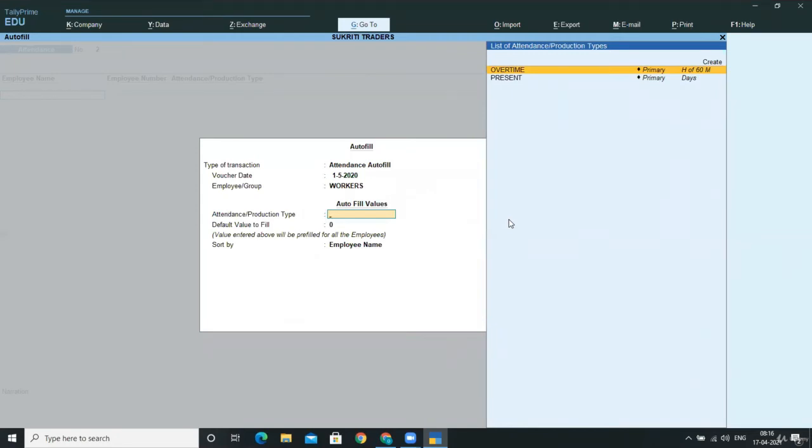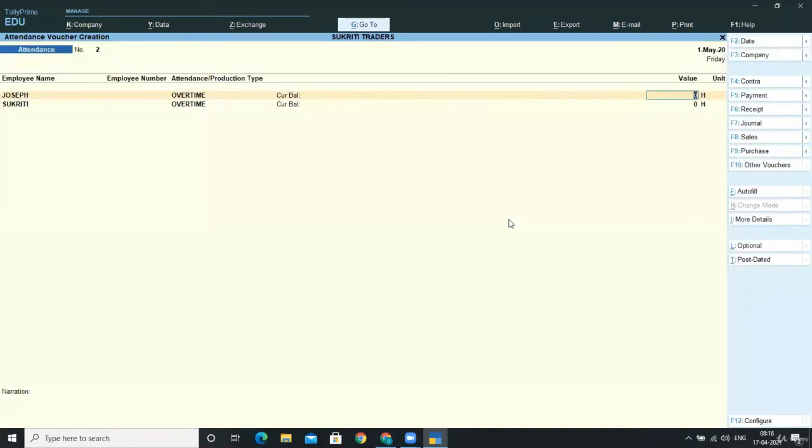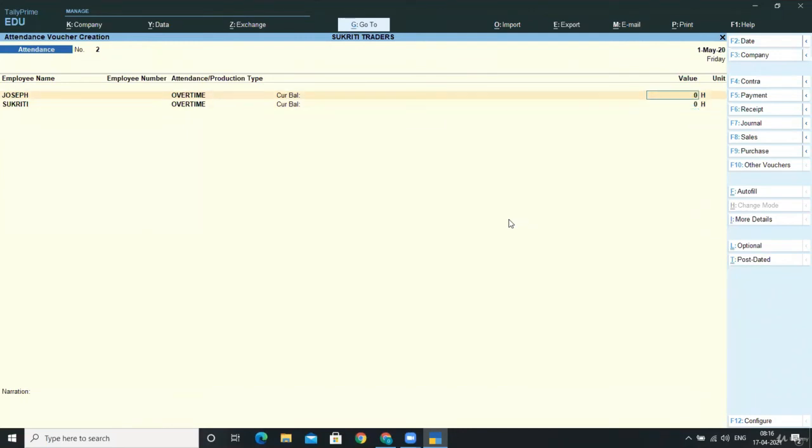This belongs to overtime attendance type. And here in the default value to fill, I'm taking it zero and accepting it. Now here you can see I can write in both the employees how much overtime they had provided in our company.